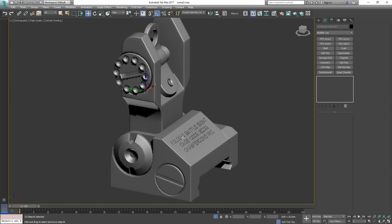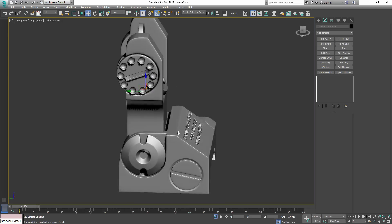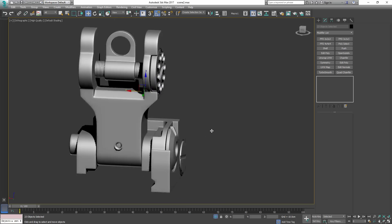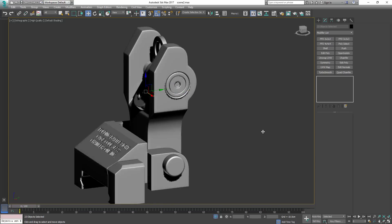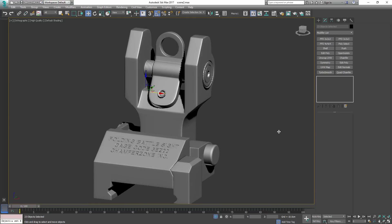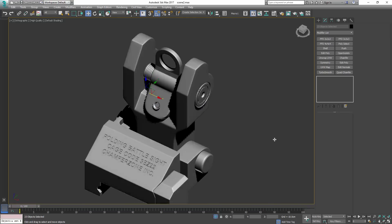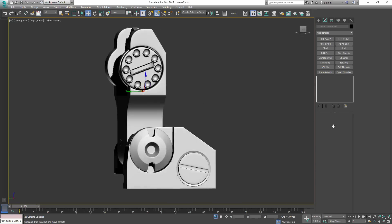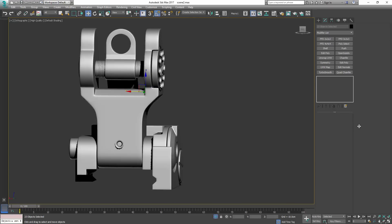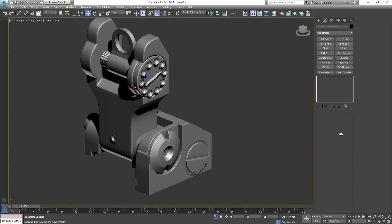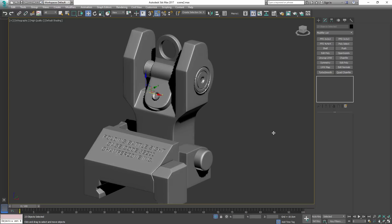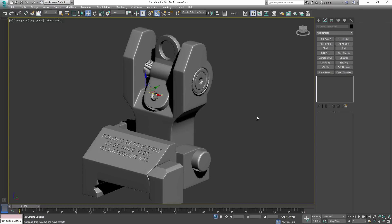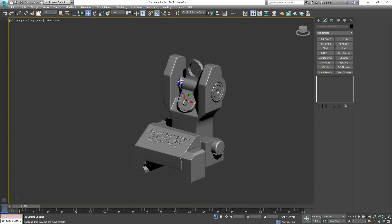Welcome back to another ChamferZone special episode. This time we're creating high poly geometry by using smoothing groups in combination with a chamfer and the TurboSmooth modifier. Let's take a look.